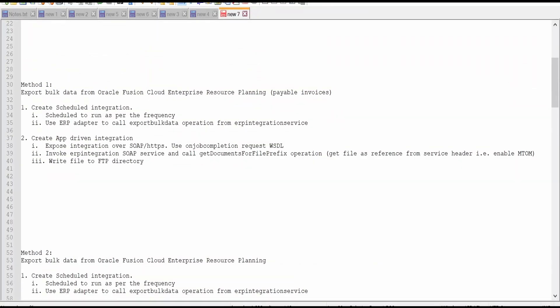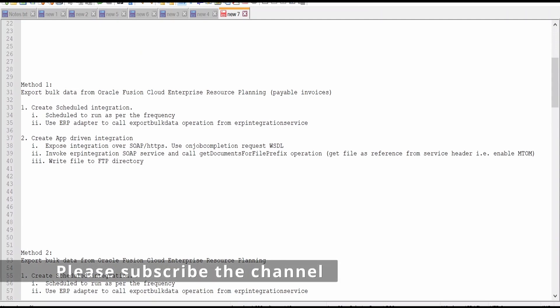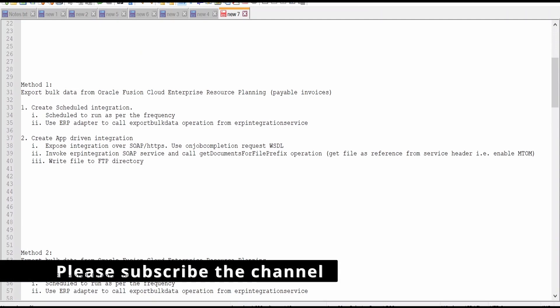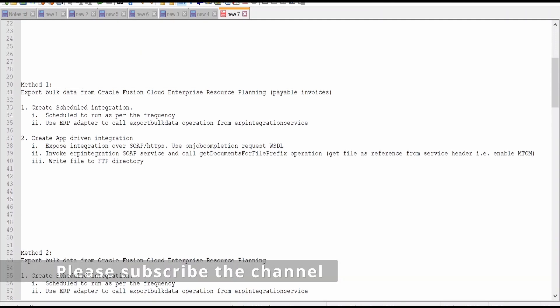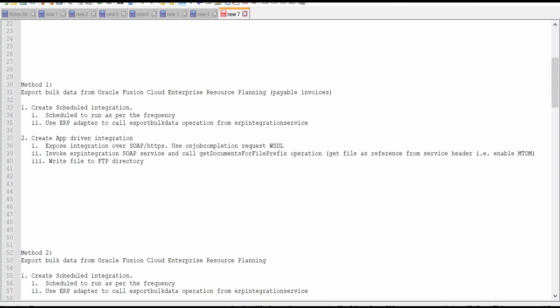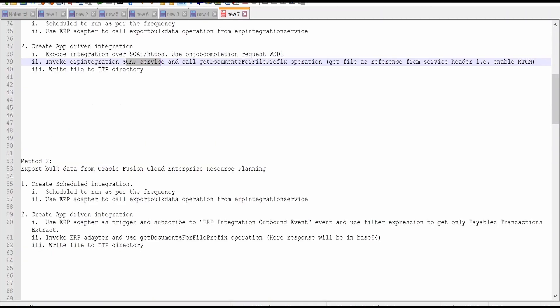Hello and welcome. In our previous video, we had seen how to export bulk data from Oracle Fusion ERP Cloud, in which we considered the example of exporting payable invoices and created two integrations: one scheduled integration and another app-driven callback integration. In this video, we are going to learn Method 2 on how to export bulk data from Fusion ERP Cloud.